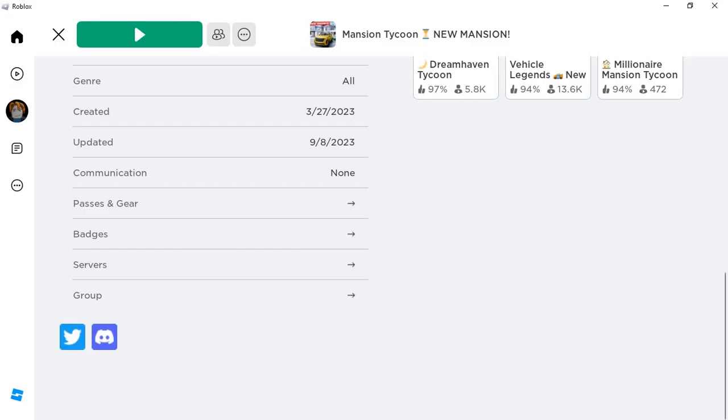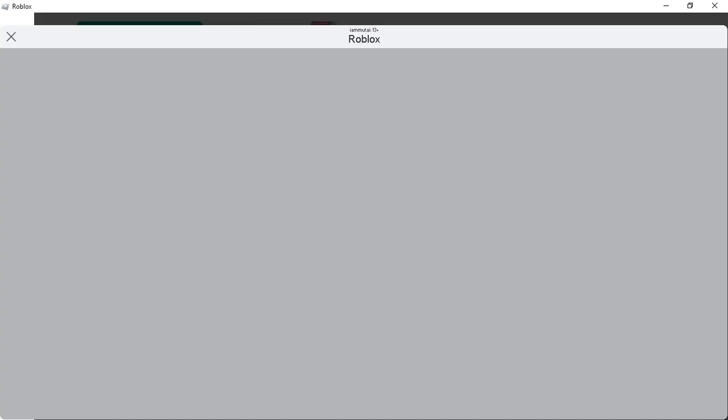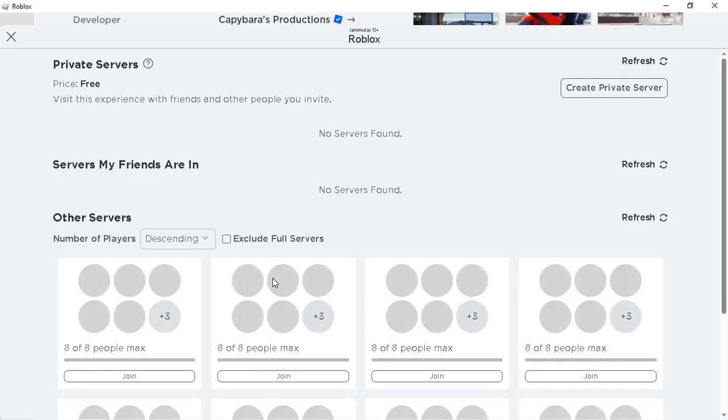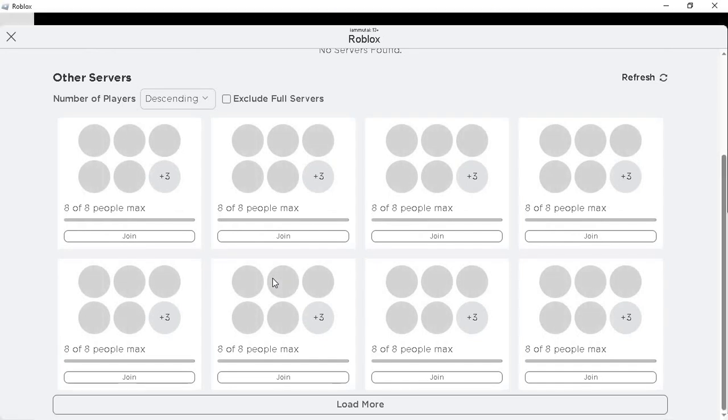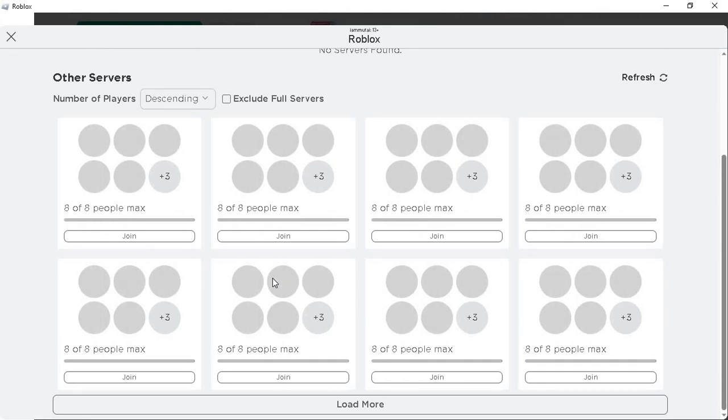Then select the servers option, which is the last option on the page. Within the servers option, you should see the other servers tab just below the servers my friends are in.